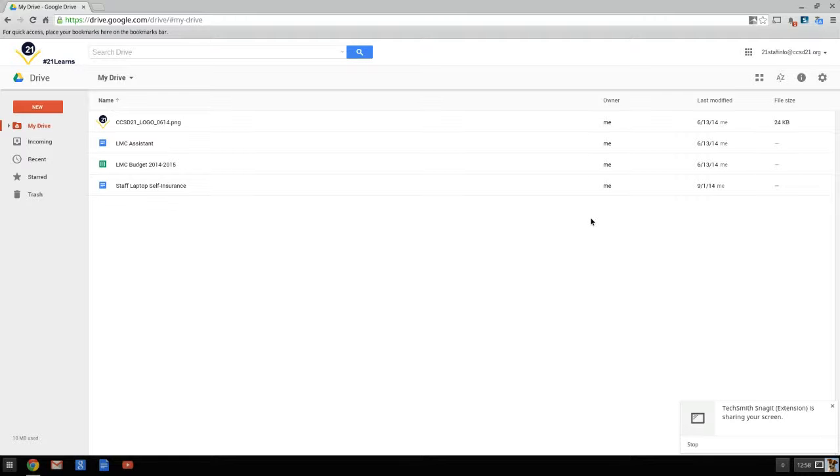So we've just done two things. We've updated you to the new Google Drive, and we've set up your drive, very importantly, so it's available for offline access in Chrome.